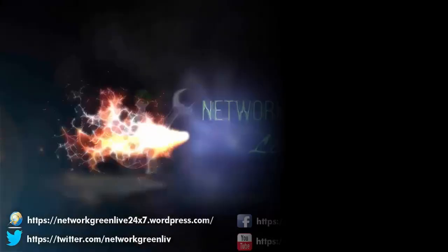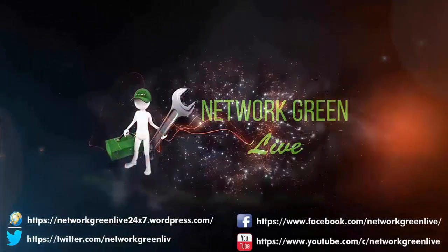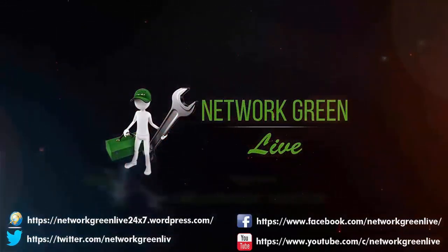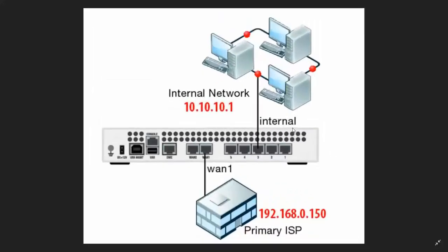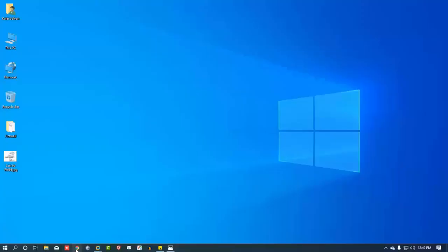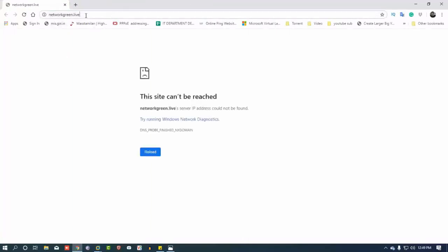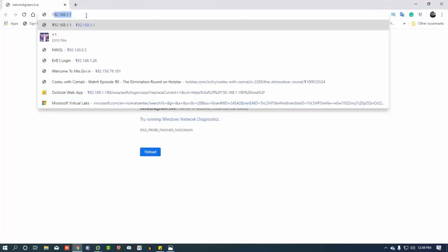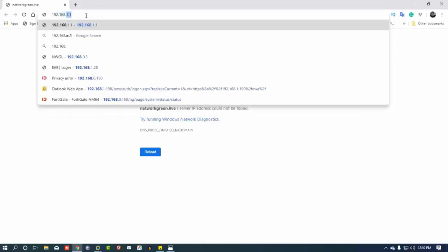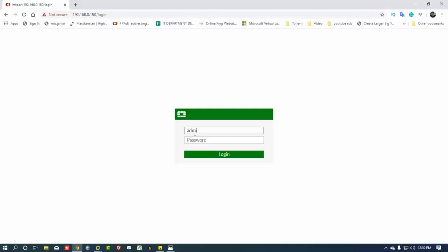Let's go to the video. We will click Google Chrome to get to the IP. We are going to configure the IP — the IP is 192.168.0.150. We are going to enter the IP. The username is admin.